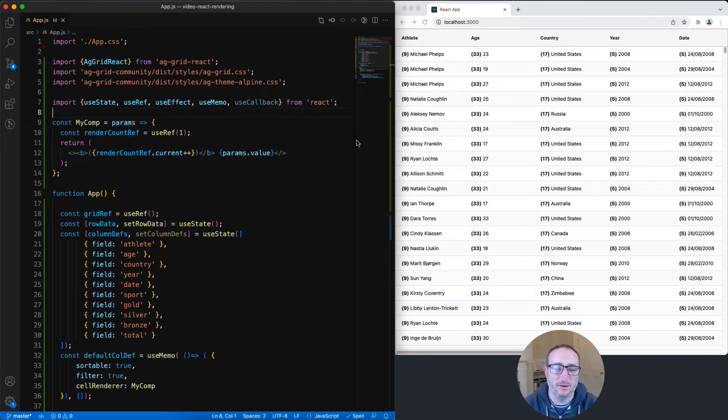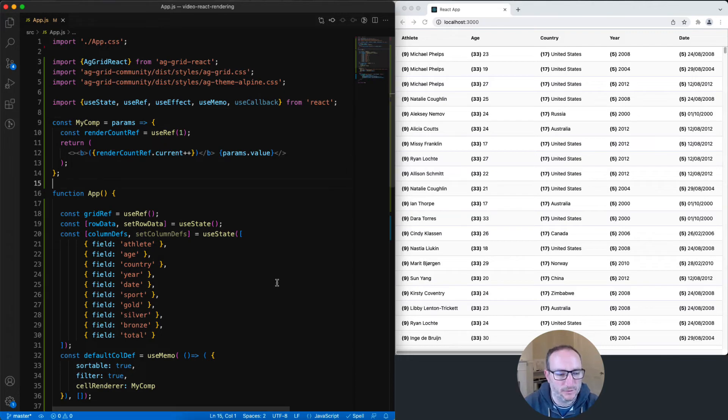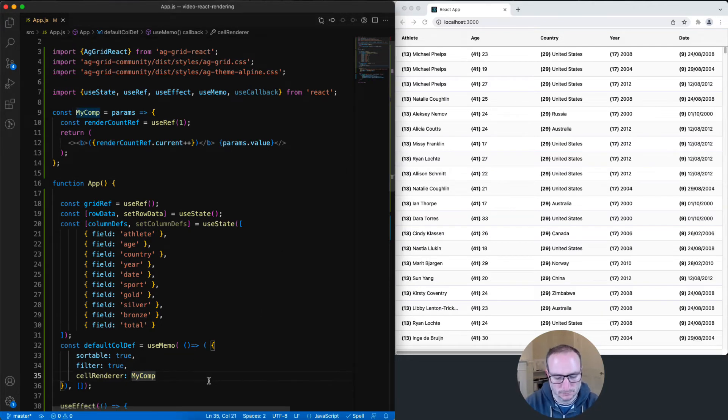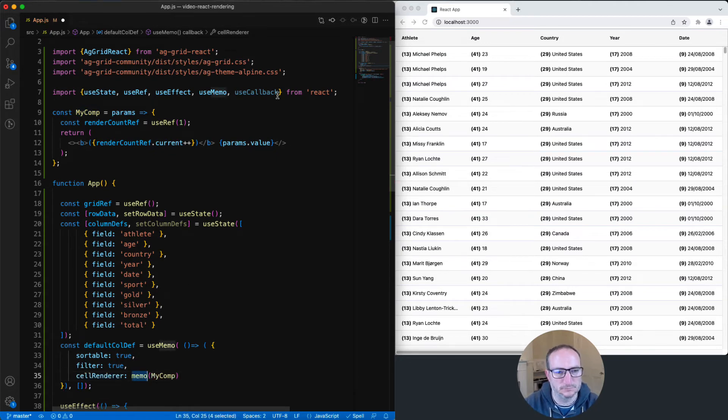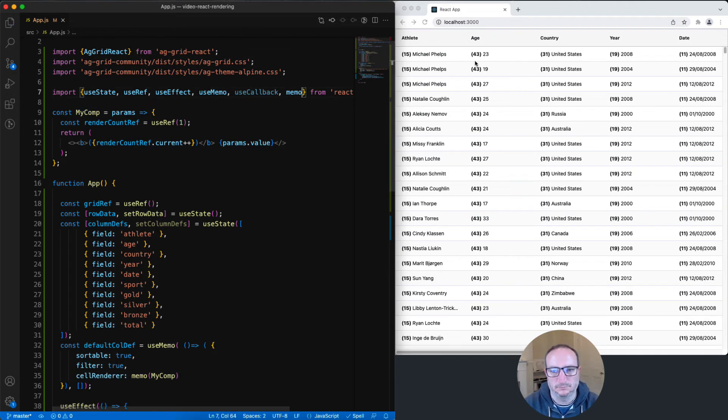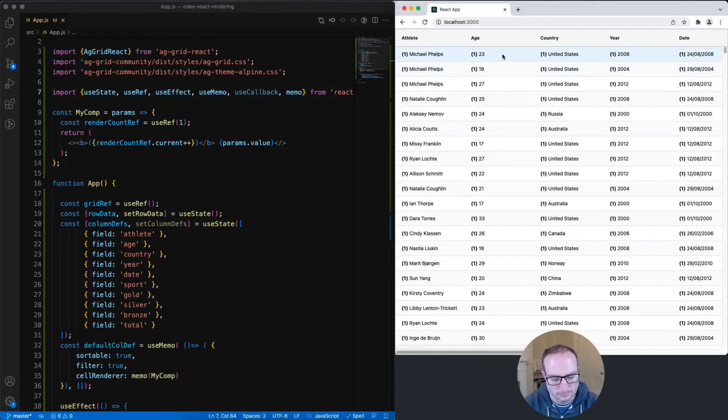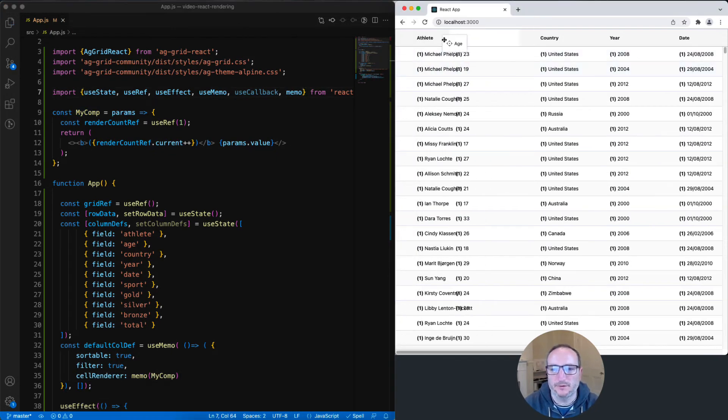But it's okay, it's easily solved. What's needed is to put my comp inside a React memo like this.